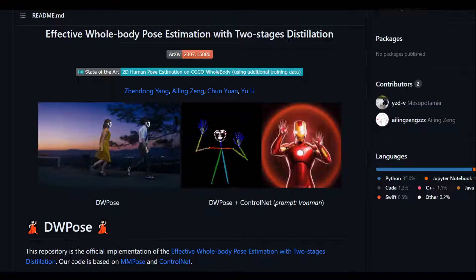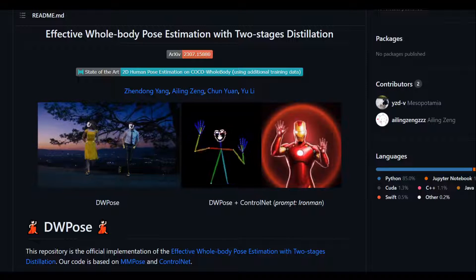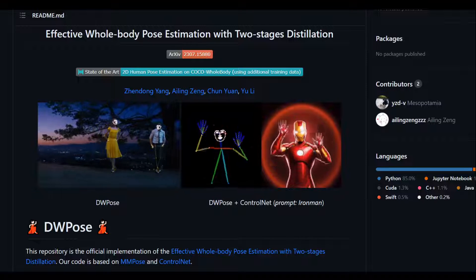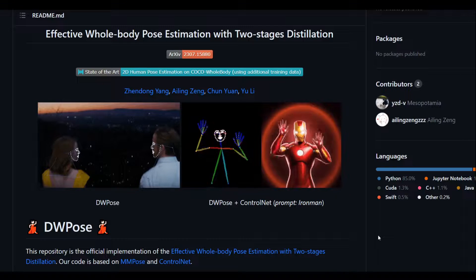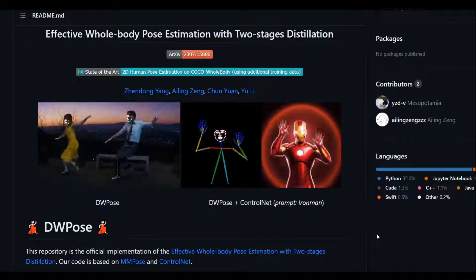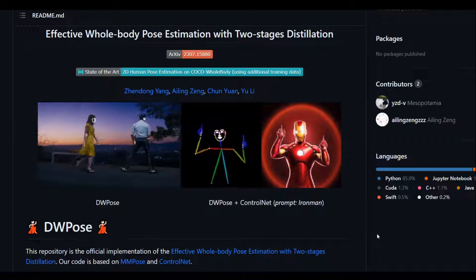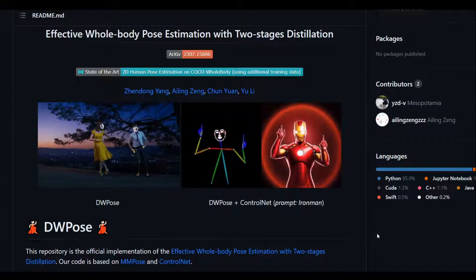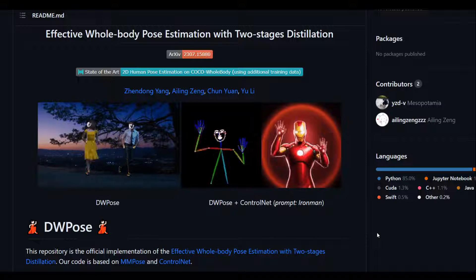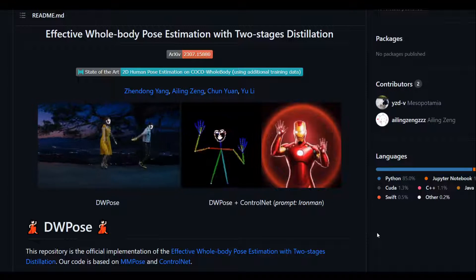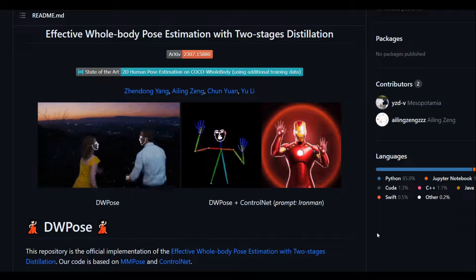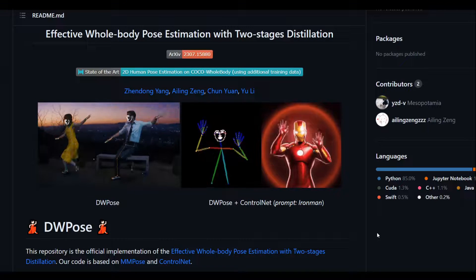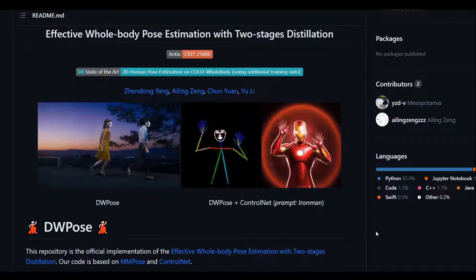What DW Pose does is tackle this issue in two stages. In the first stage, it implements a weight decay strategy and uses a teacher's intermediate features and final logits. In the second stage, it distills the student model itself to further enhance its performance. This stage fine-tunes the student's head using only 20 percent of the training time, which is a huge improvement compared to previous models.